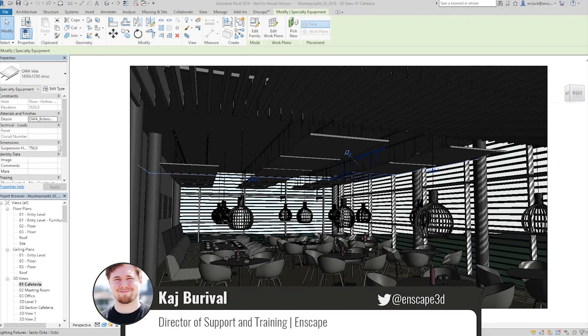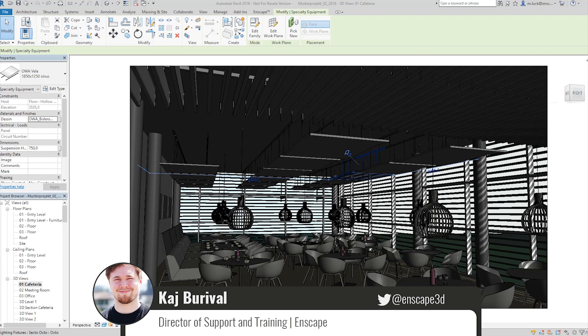Hi, my name is Kai from Enscape. Today I want to give you a brief overview on what our real-time rendering plugin for Revit and SketchUp has to offer.